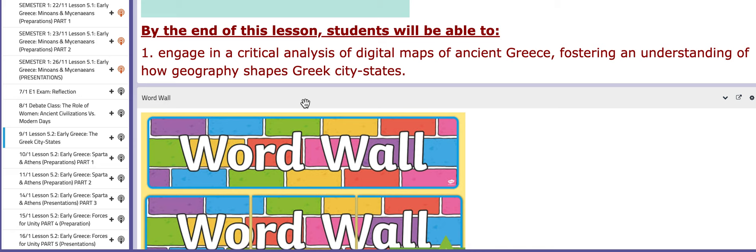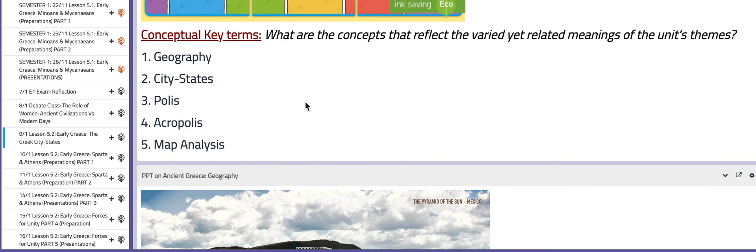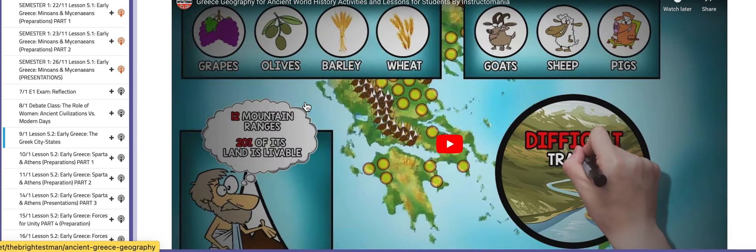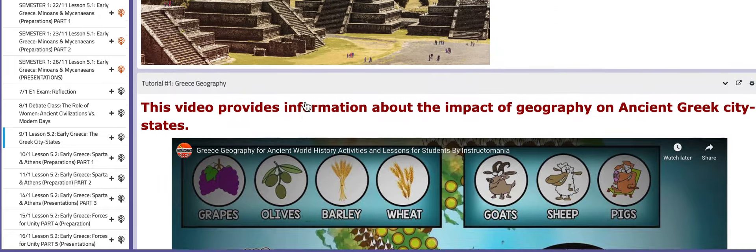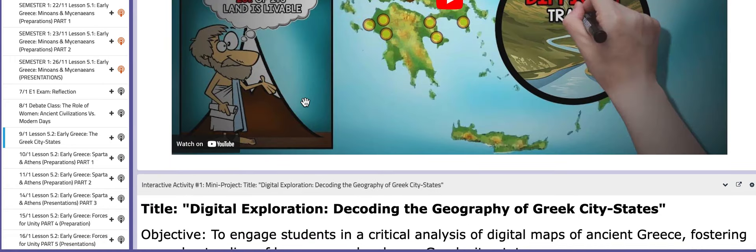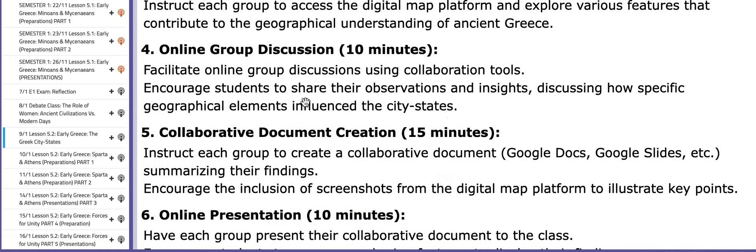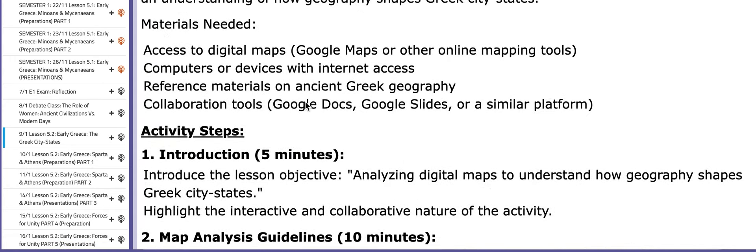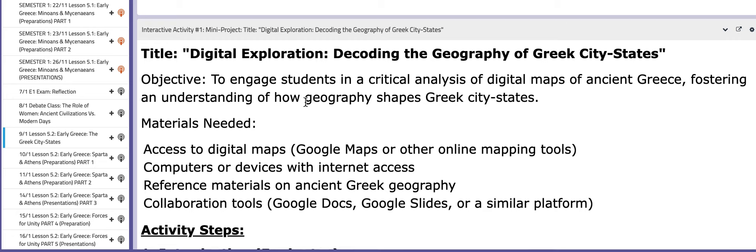This fosters your understanding of how geography shapes Greek city-states. On this page you're going to find the tutorials that will help you. You will work on the interactive activity, which is the map analysis.